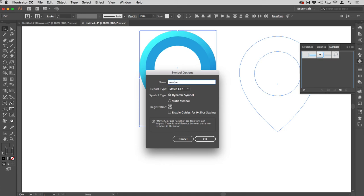I'll get the following dialog. I'm going to call this Marker. You don't need to worry about the export type—that's all to do with Animate CC.